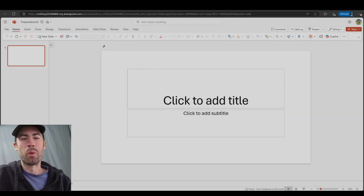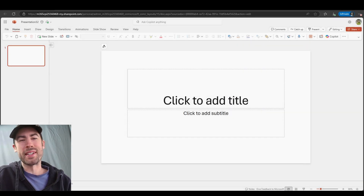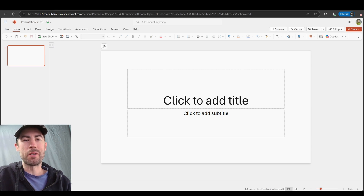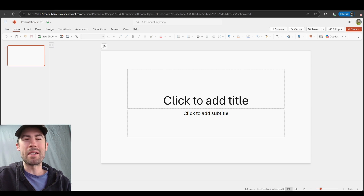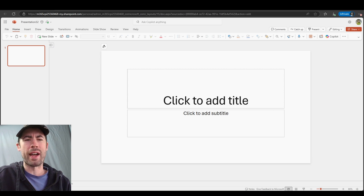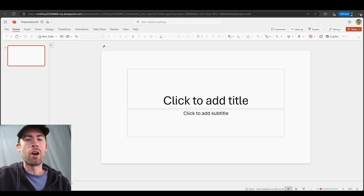Hey everyone, welcome to the Microsoft 365 Copilot Connection. My name is Nick Harris and I am a Senior Copilot Cloud Solution Architect with Microsoft. Today we are demystifying Copilot in PowerPoint. You'll see how to create a presentation from scratch, enhance your slides, automate design tasks, and even some pro writing tips for prompts — all of this aimed at saving you time.